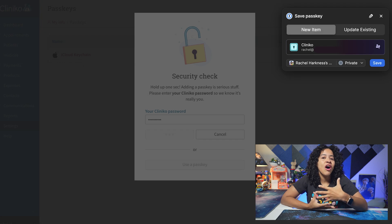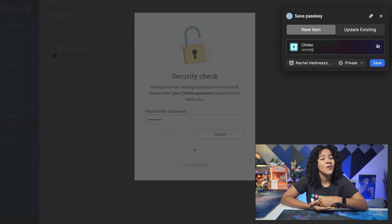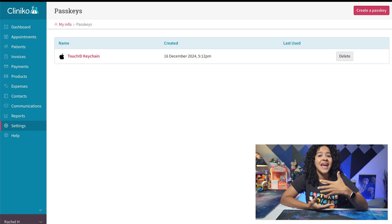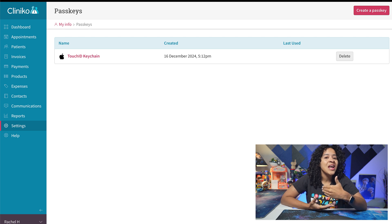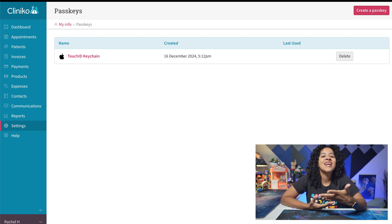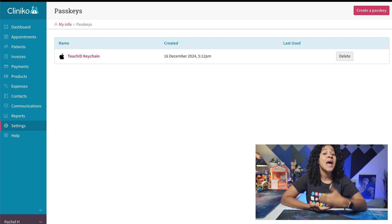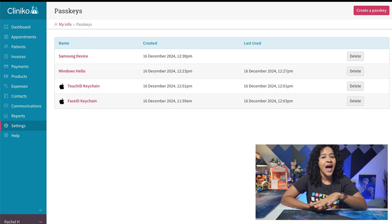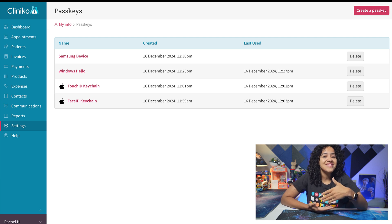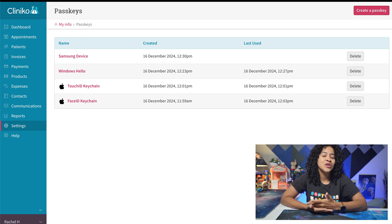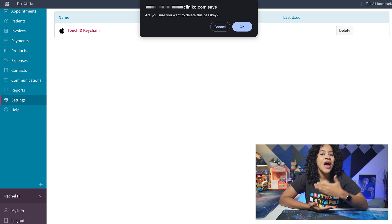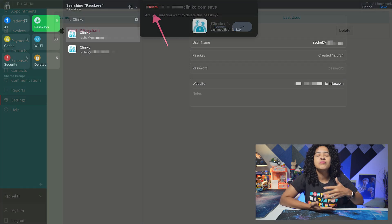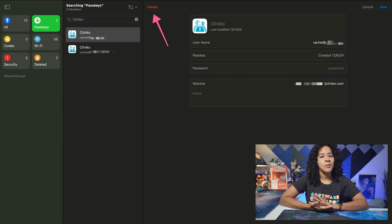Password managers can also be used to save and store your passkey, but keep in mind passkeys don't always sync across devices. So if you create a Touch ID passkey on your iPhone, you may not be able to use your Windows Hello PIN unless you set up the passkeys separately. There is no limit to the number of passkeys you can create, so we recommend setting up additional passkeys in case your device is lost or you need further backups. If you delete any from Cliniko, you still need to remove it from the platform, tool, or service you use to store the passkey separately.